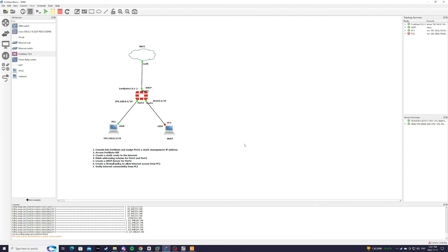And we'll just wait for the interface to come up. So now we're going to verify internet connectivity from PC2.